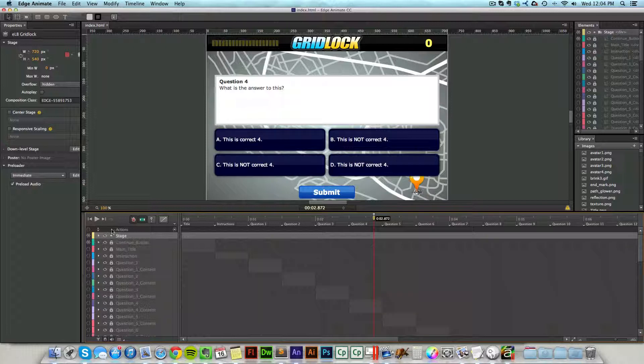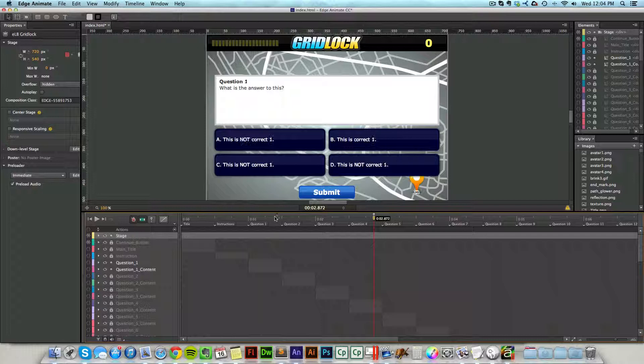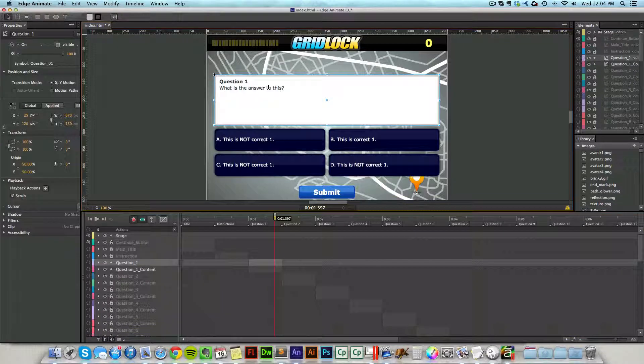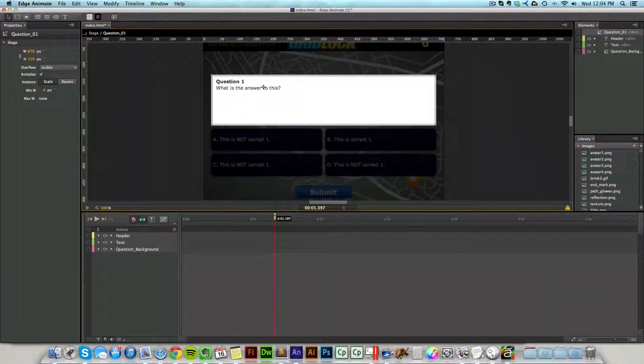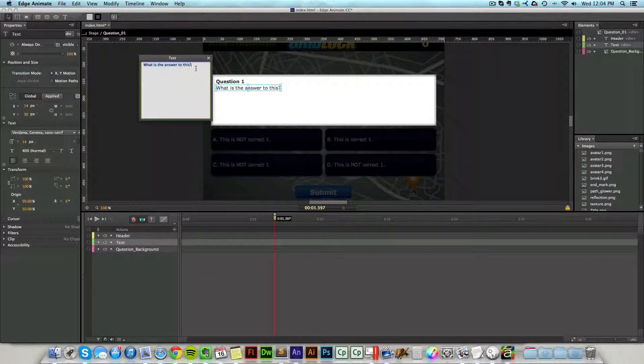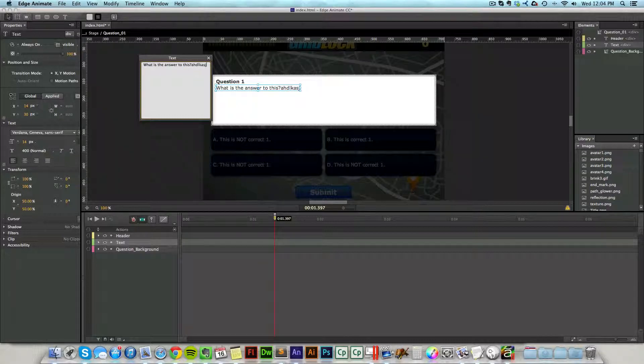If I want to edit something, I can come into the left-hand side. I have to make sure that I unlock it first. I can go into question one, question one content. I have to make sure that's visible. Then all I have to do is double click on that to get into the text, double click on the text, and then change my text here.